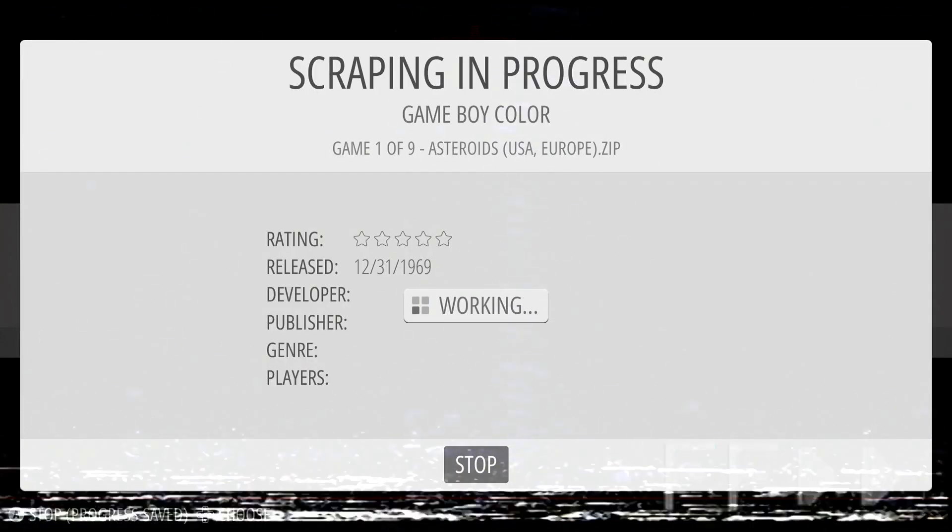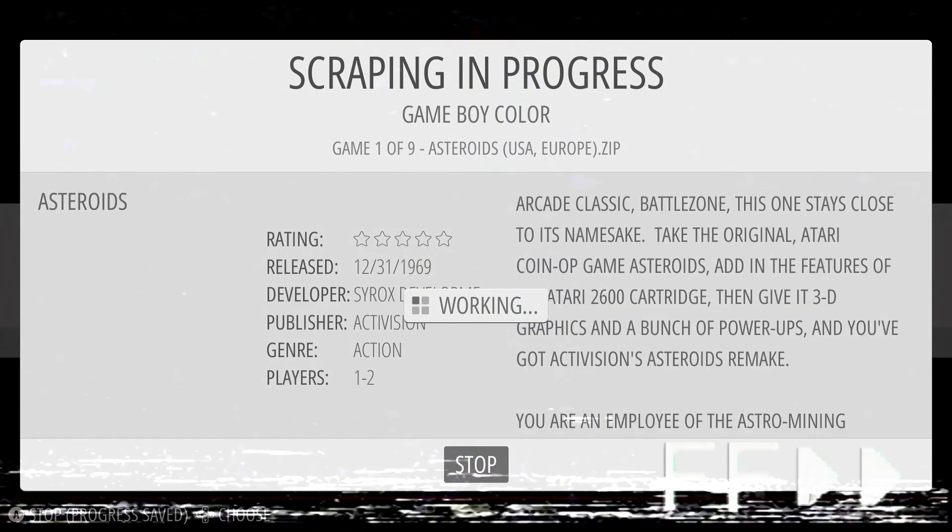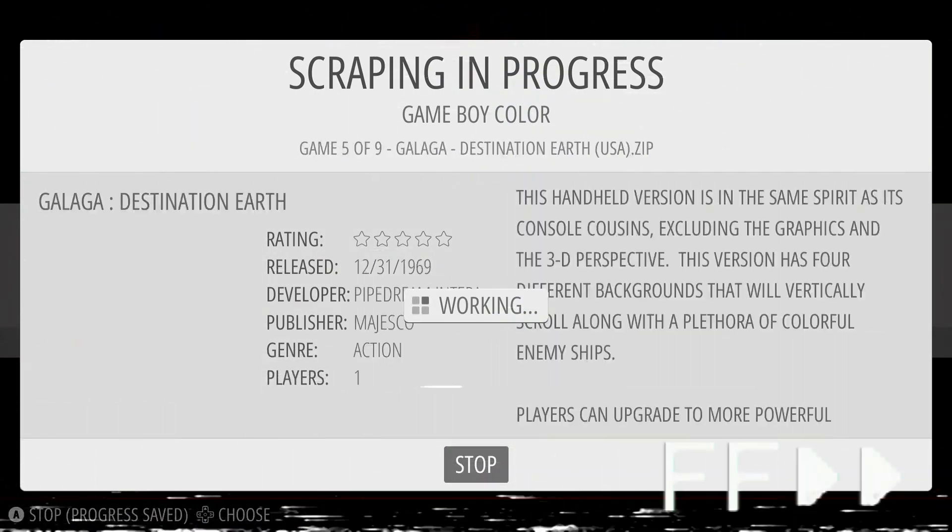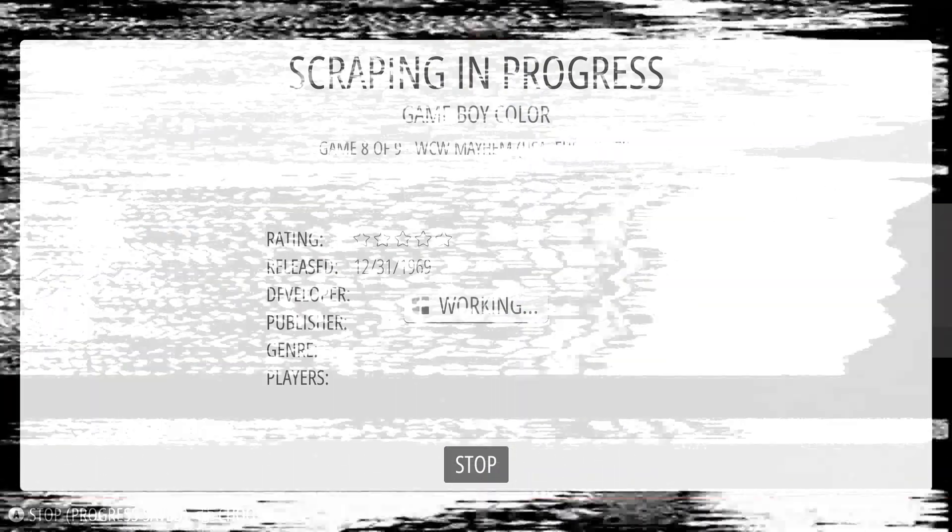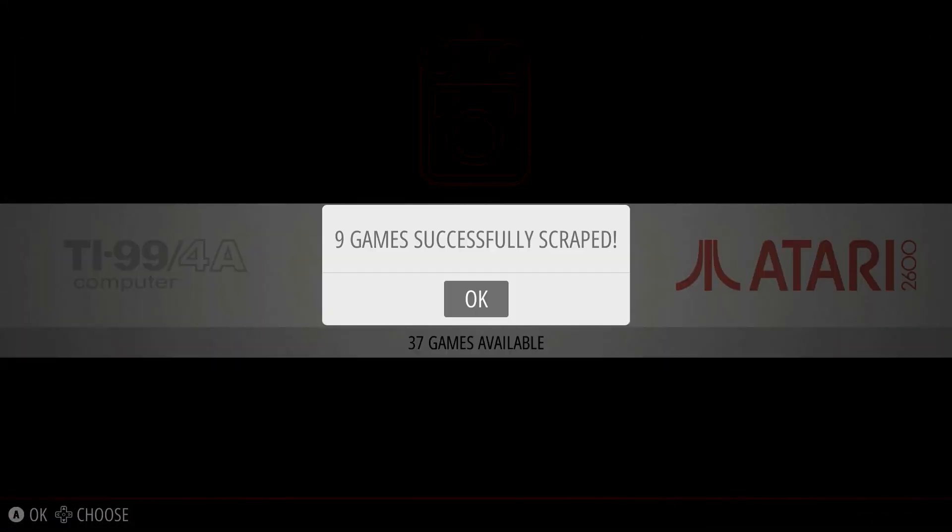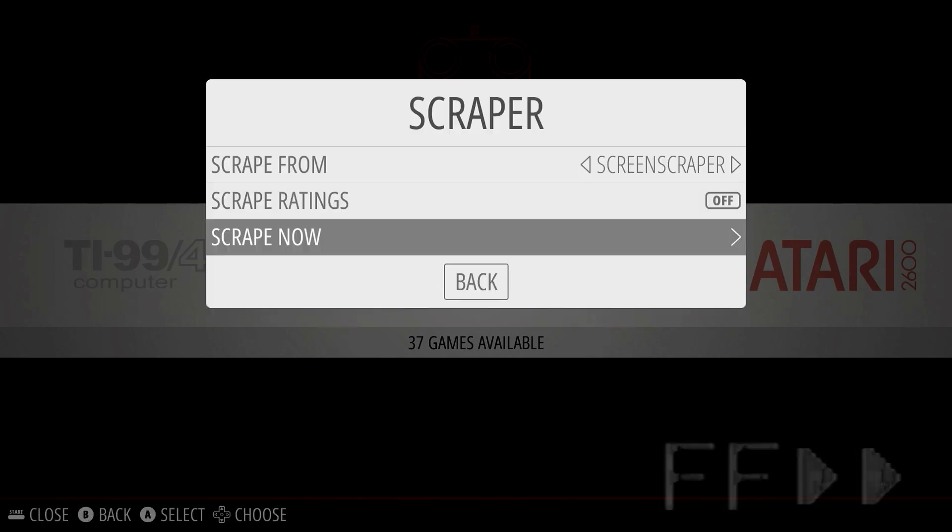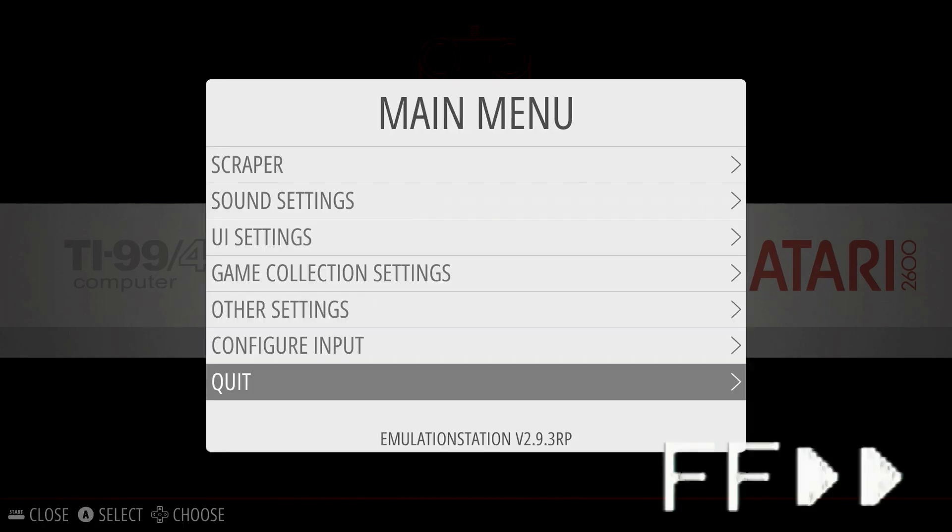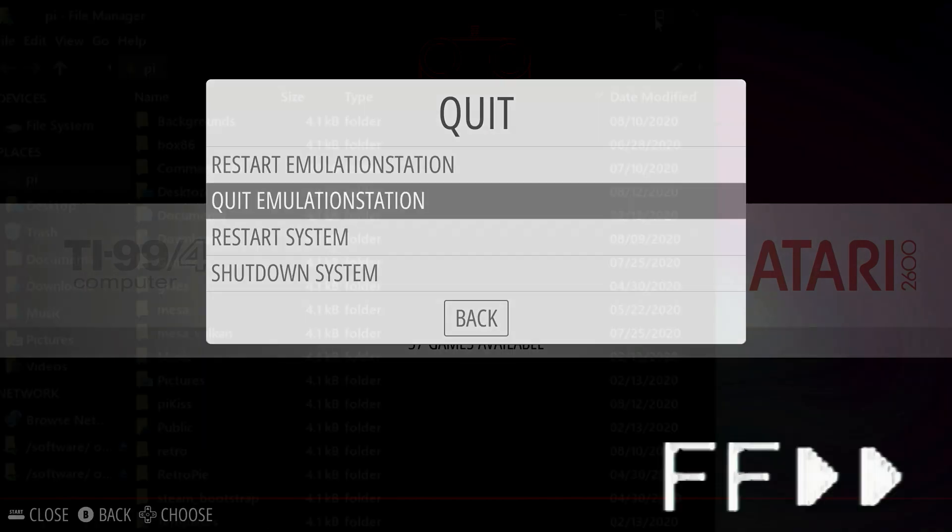Now I'm going to fast forward as it's going out to the internet and finding all the box art for all the games that we're going to use. Now we'll go back, go down to quit, quit Emulation Station.